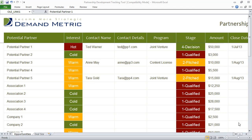If you're trying to identify partnership opportunities for an upcoming partnership marketing initiative, use the partnership development tracking tool to keep tabs on the different partnership opportunities that you've identified.